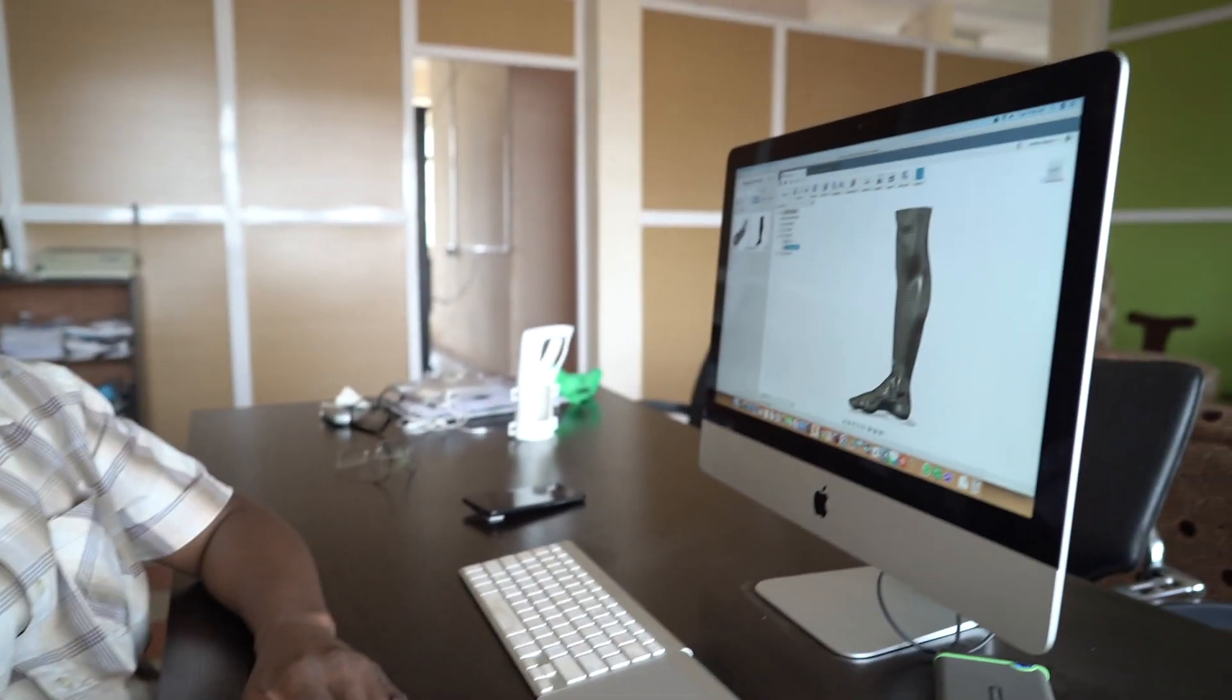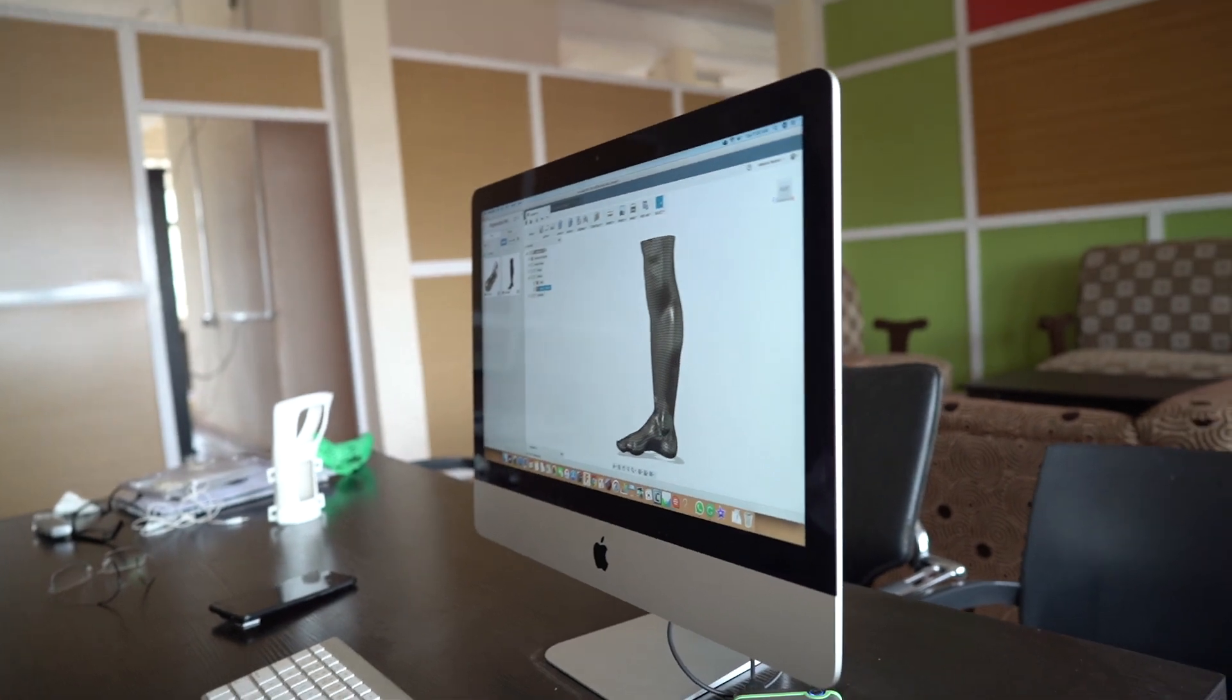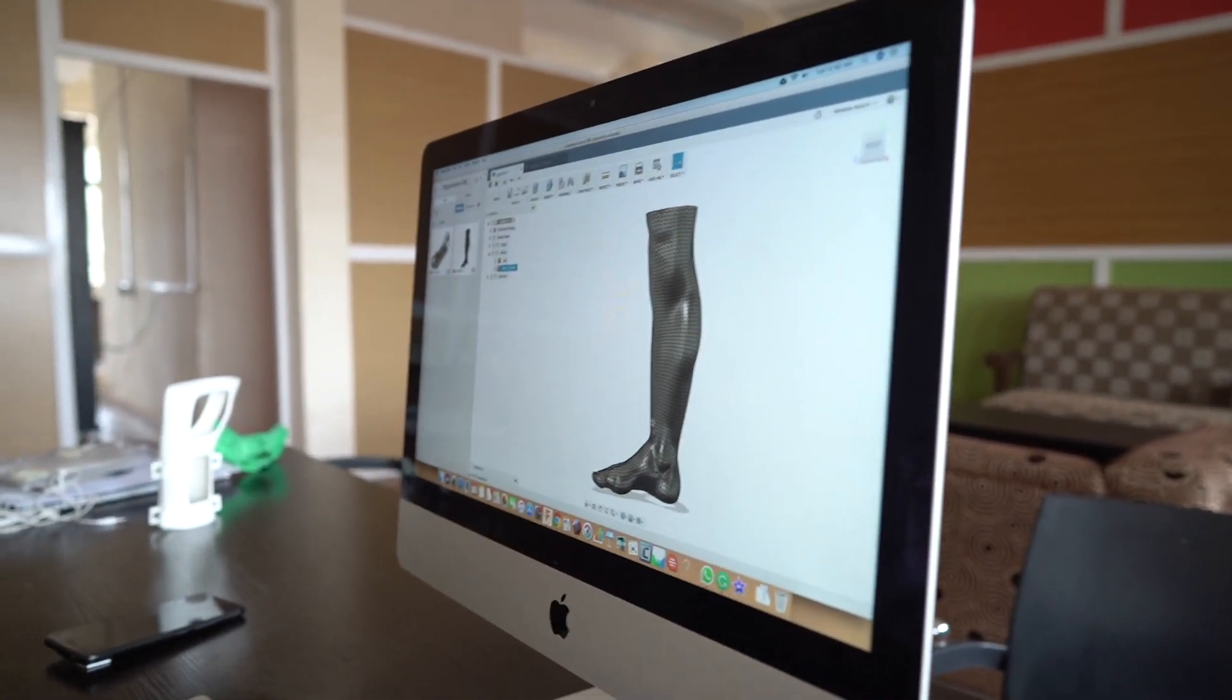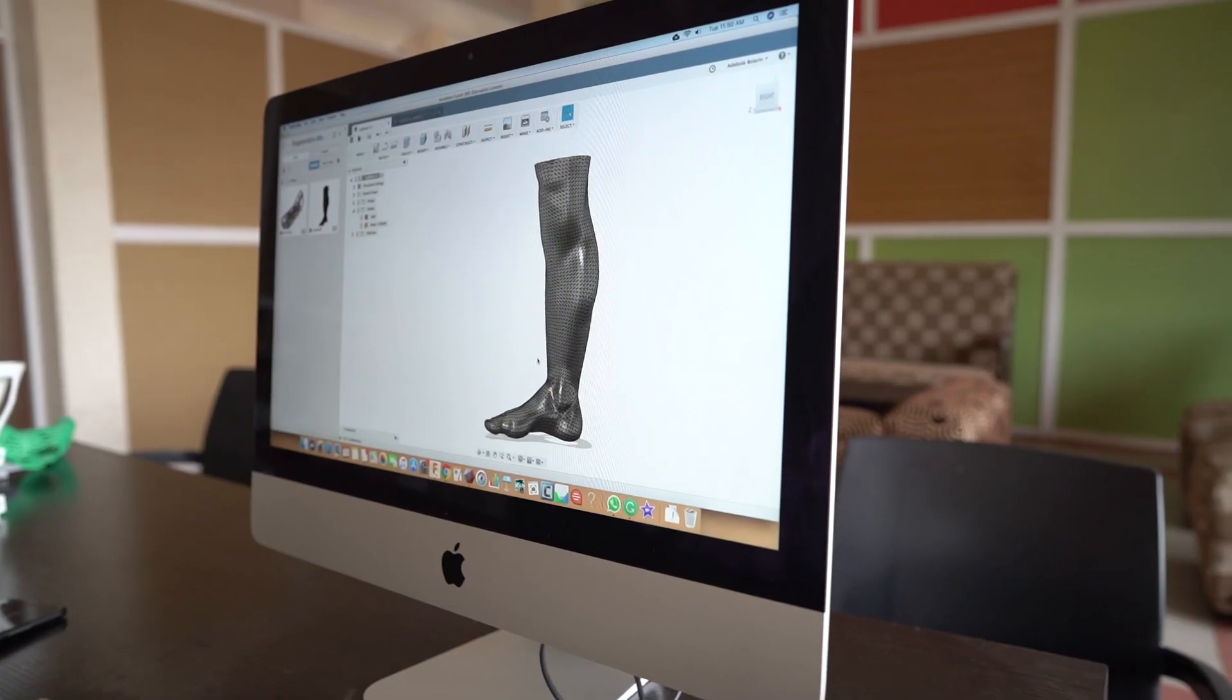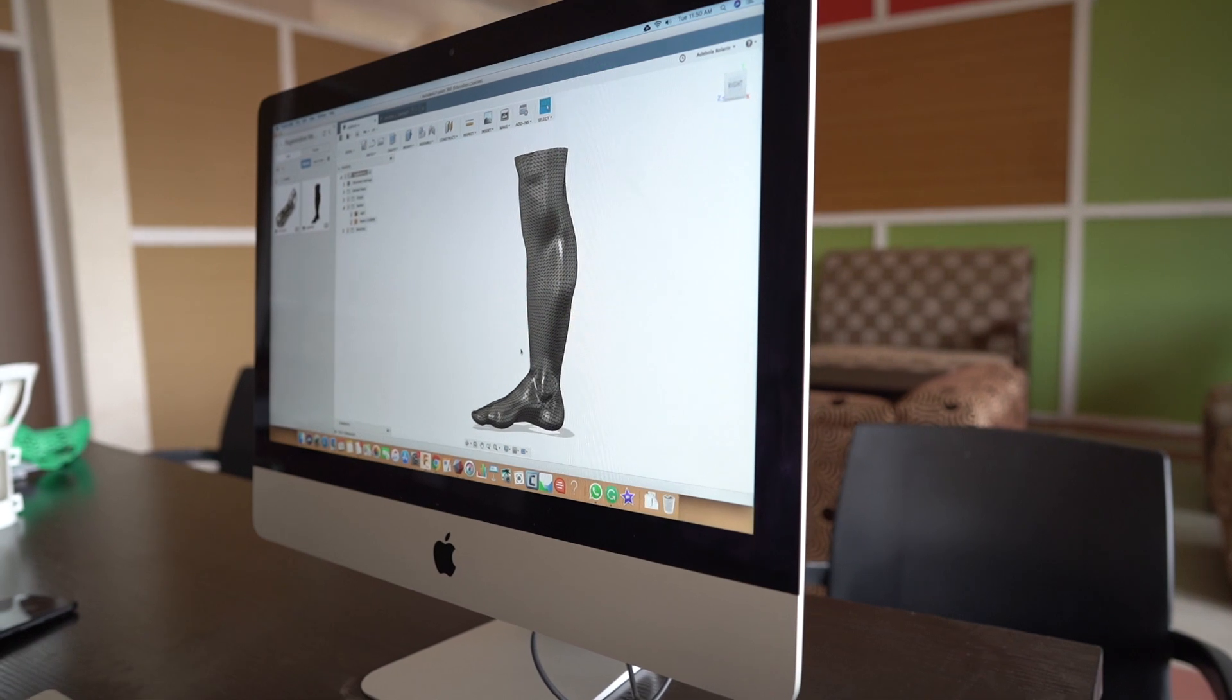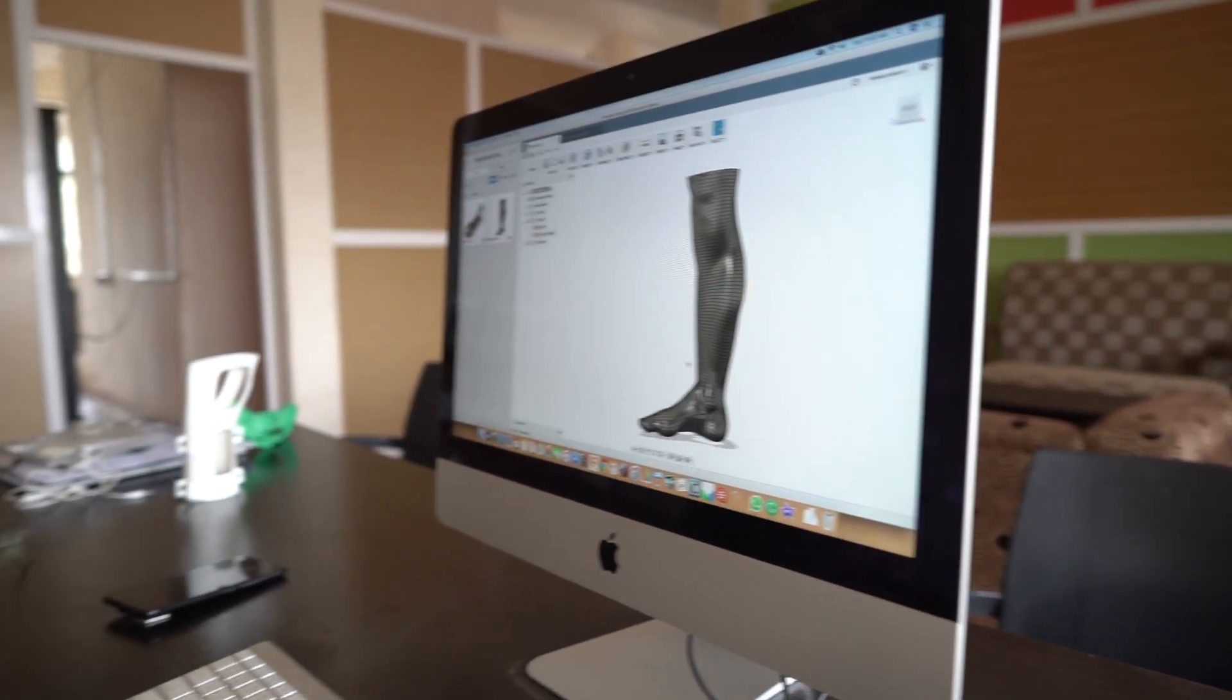The process is: first, we scan the body part that we're going to build the brace, cast, or splint for. For instance, if a left leg is broken, we'll scan the right leg and do a mirror in the scan.